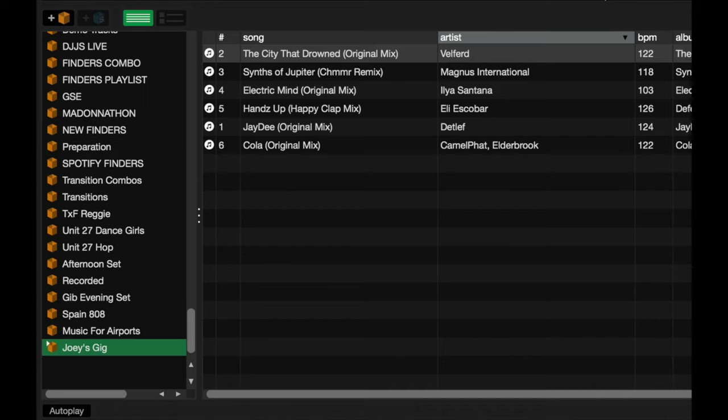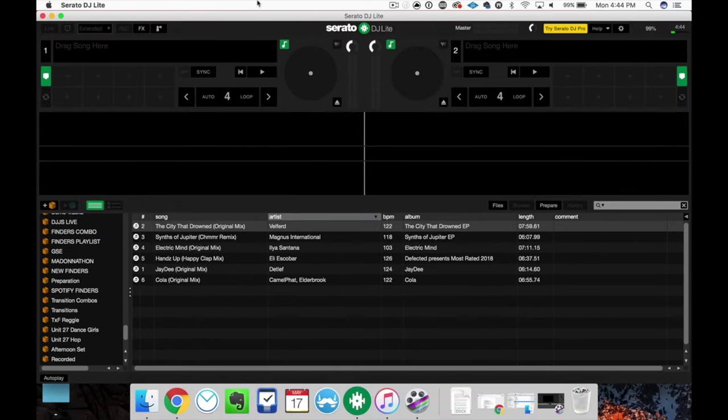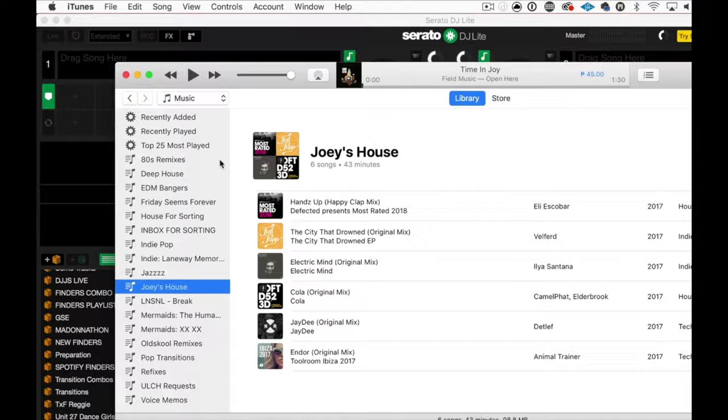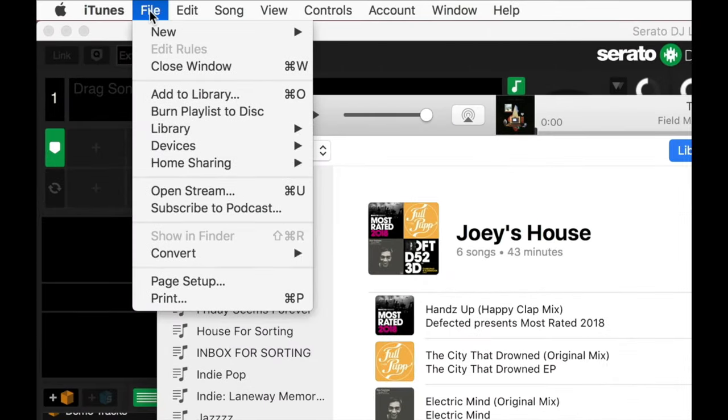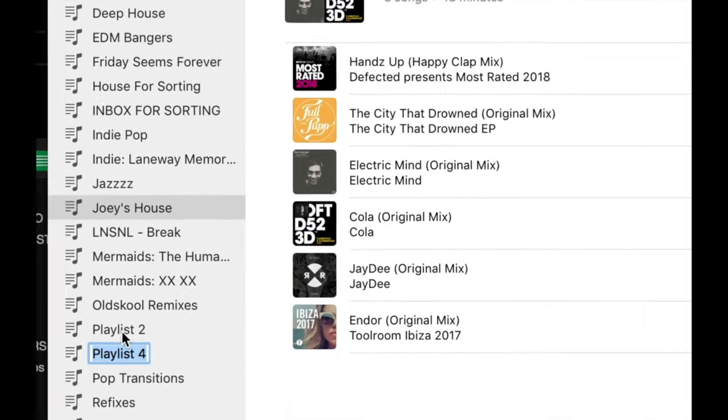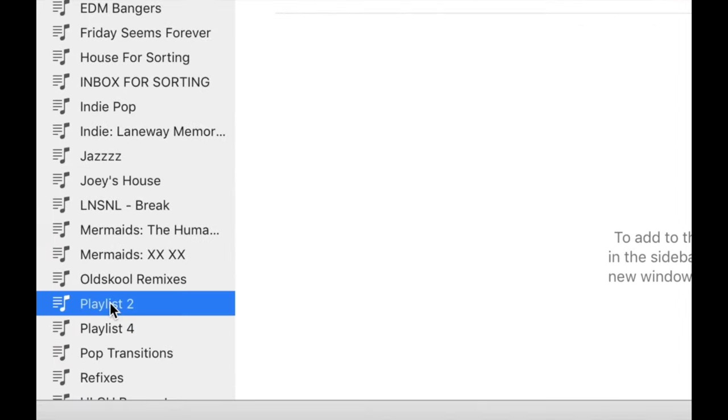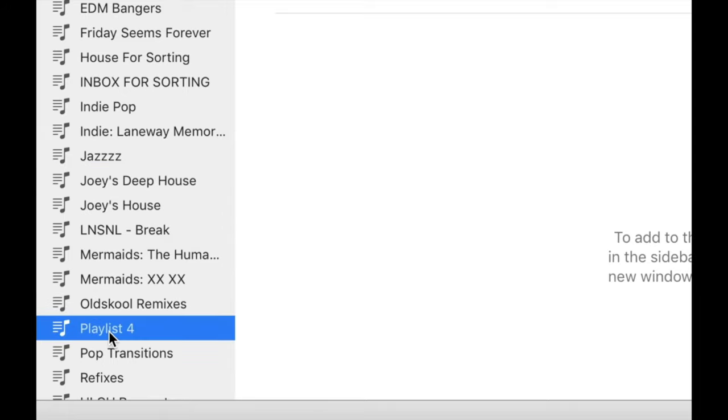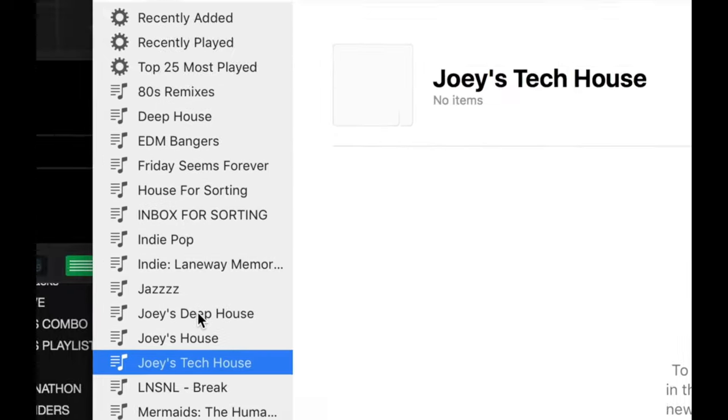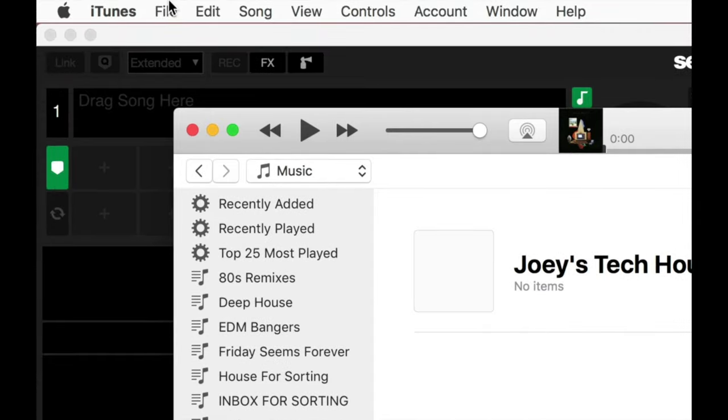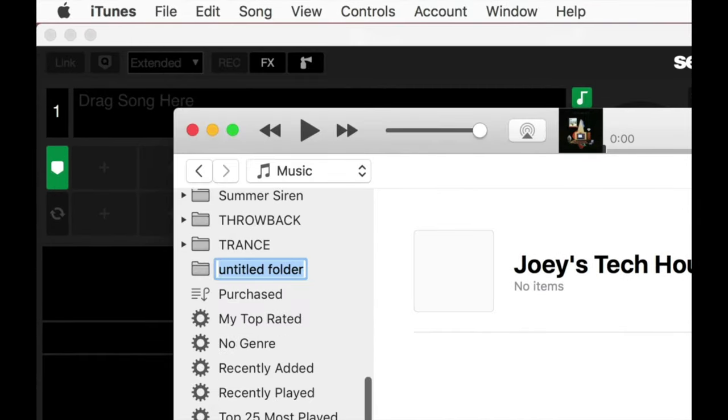Now let's try that for iTunes. I'm just going to minimize Serato DJ Lite here. Two more crates in here. Joey's Deep House and call this one Joey's Tech. Cool. So now I'm going to go to File, New, and I'm going to choose Playlist Folder. That's going to be a new playlist folder over here, which I can rename to Joey's Gig.